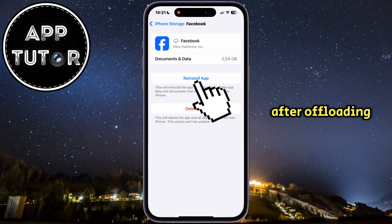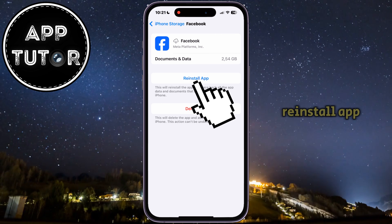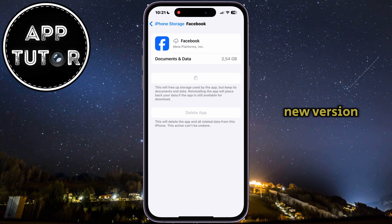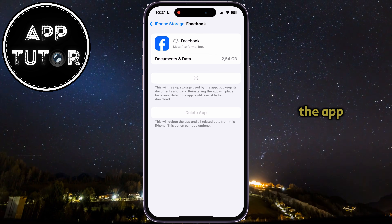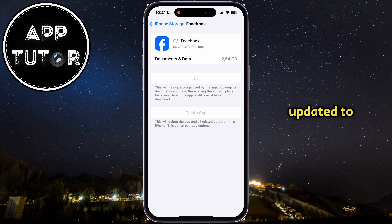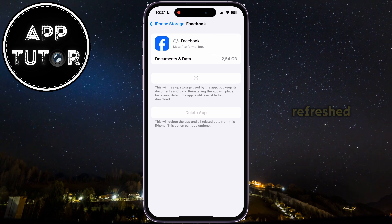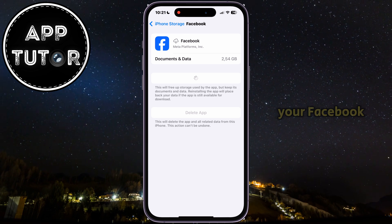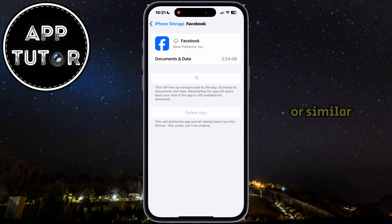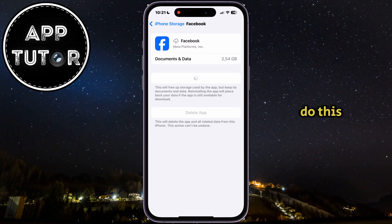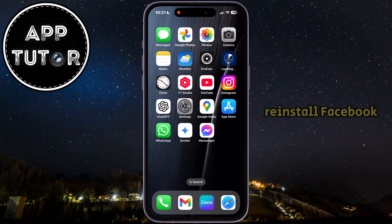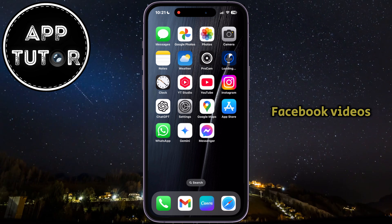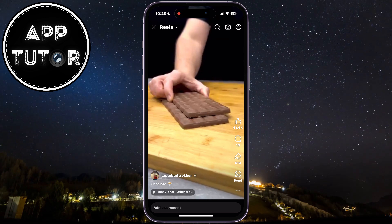After offloading, tap on Reinstall app, and that will install a fresh new version of the Facebook app. The app will be updated to the latest version, and it will be refreshed. Don't worry. This won't log you out of your Facebook account or similar, so you can safely do this. Reinstall Facebook, and then open it, and see if your Facebook videos are lagging or buffering.